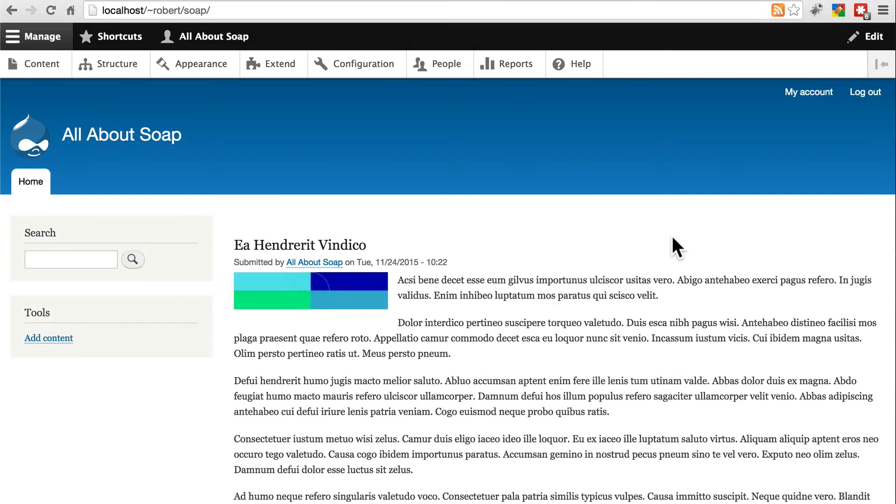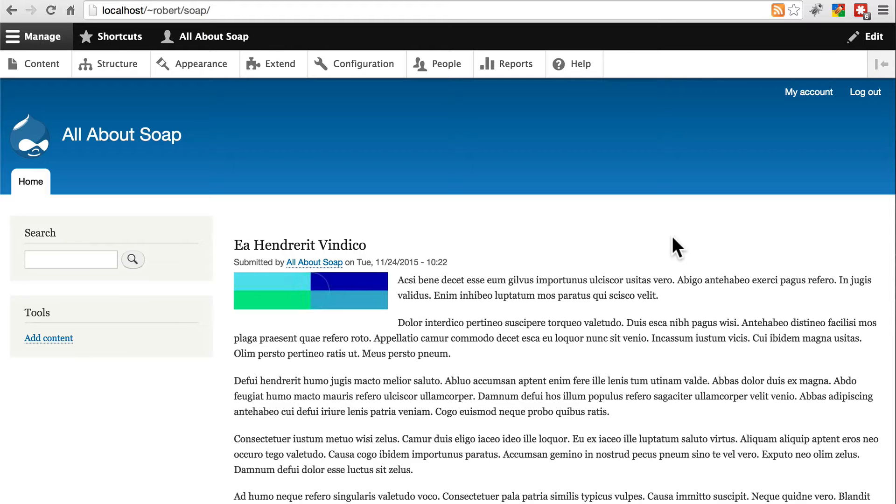We have a website with content and one contributed module, Devel. Now we're going to begin the process of moving our site to a new location.